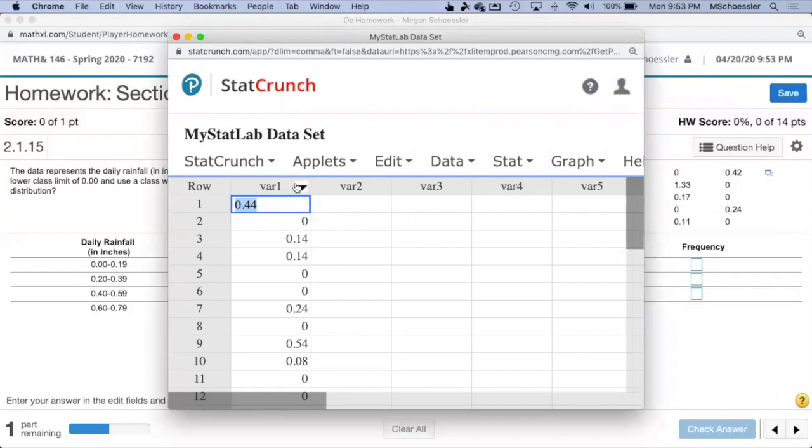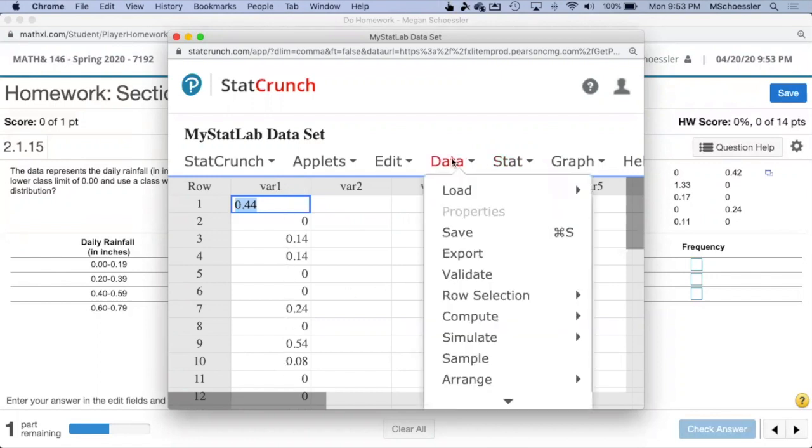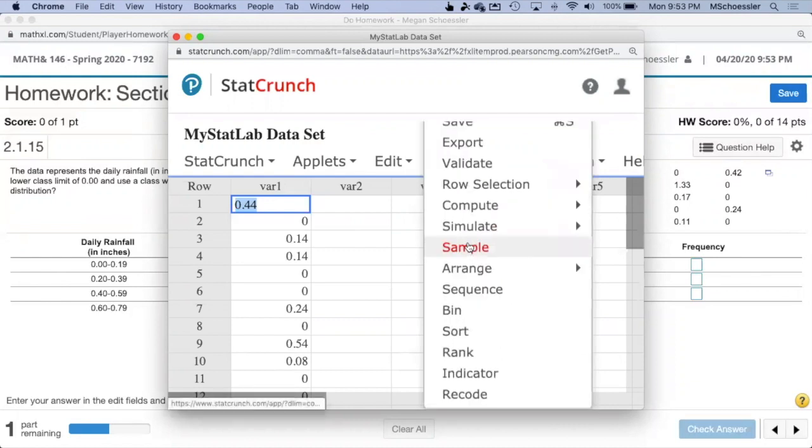The data set has now been entered into the first column of StatCrunch, and now we will go to Data, and then down to Sort.